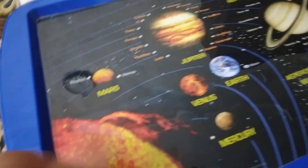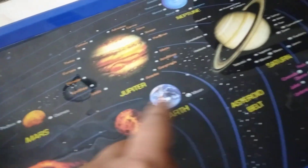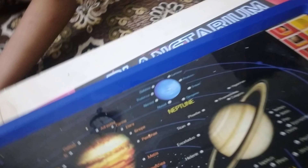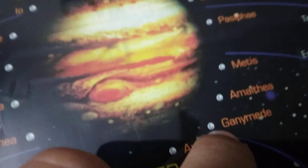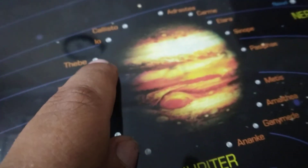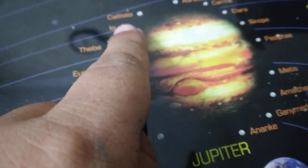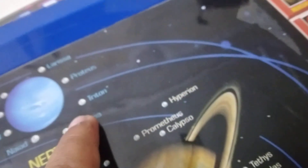Now let's look at this thing. So we have the Sun, Mercury, Venus, Earth, Mars, Jupiter, Saturn, Uranus, Neptune. We have Earth's moon over here — it's kind of tiny. Then we have Ganymede, Europa, Thebe, Callisto, and Io. Then we have Triton.